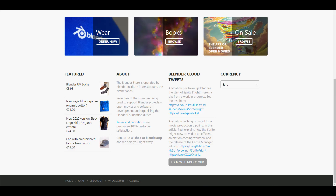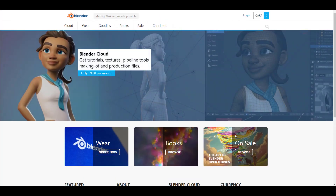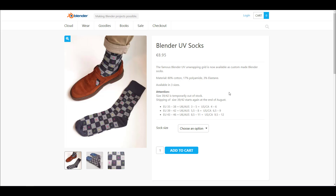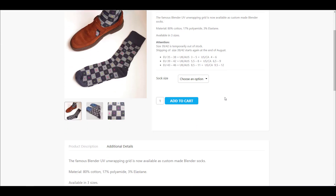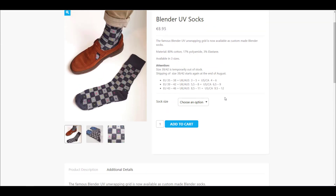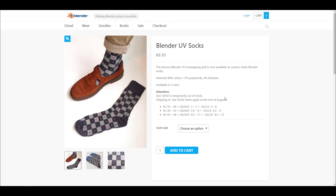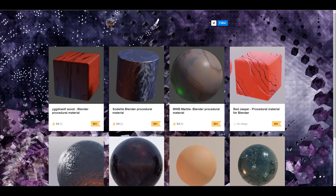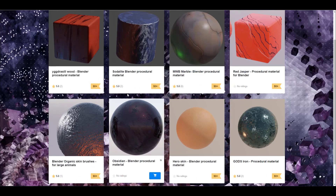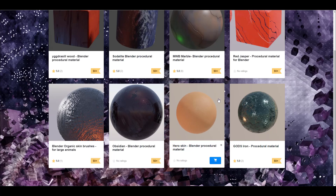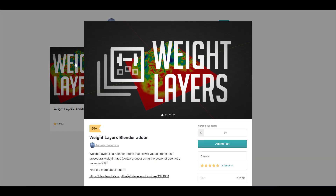On the community side, there's a new Blender UV Socks available at store.blender.org — 80% cotton, available in three sizes — which helps support and fund the Blender project. For free stuff, Hotmap has a set of free procedural materials you can grab, and there's also Andrew's Weight Layers add-on, which allows you to create faster procedural weight maps using the power of Geometry Nodes in 2.93.